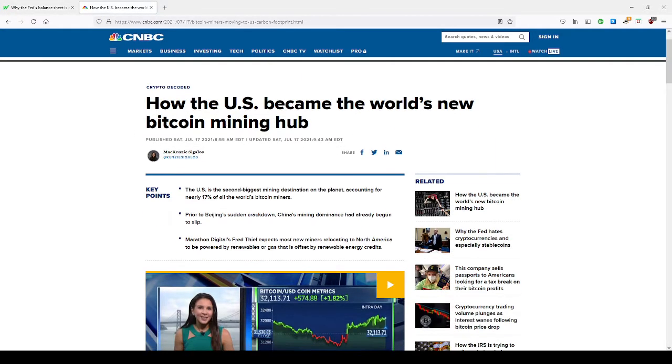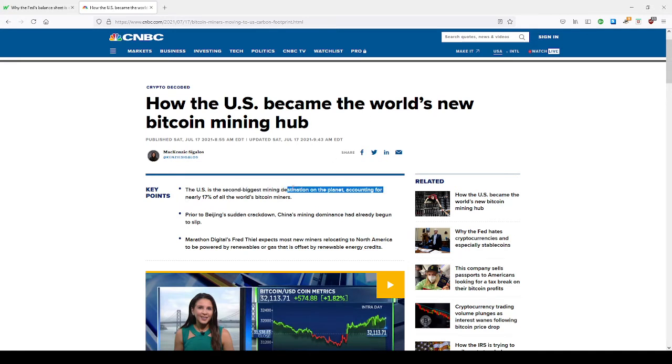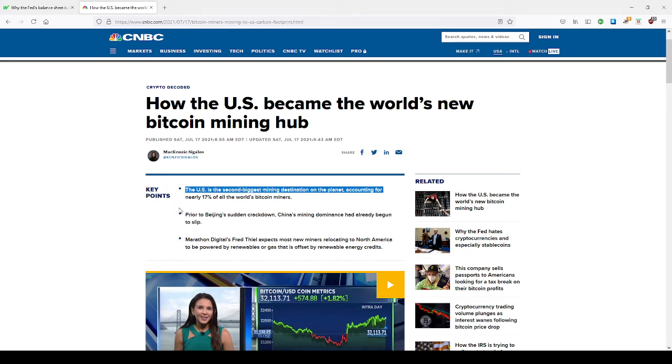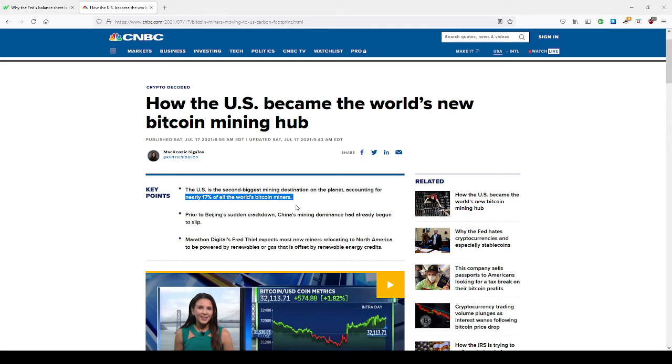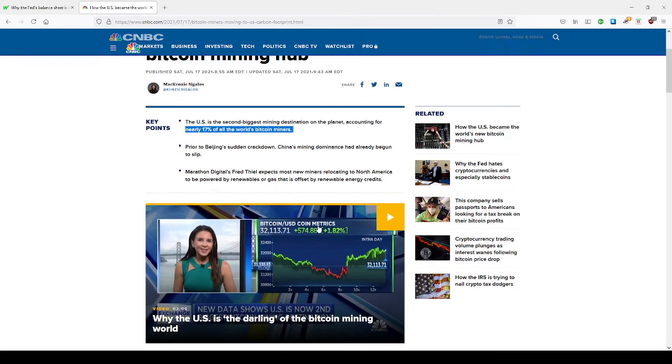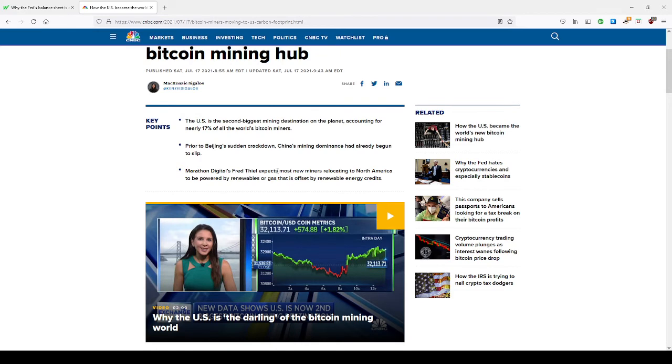The thing I want to talk about too is the U.S. became the world's new Bitcoin mining hub. A lot of people have been knocking cryptos and Bitcoin, but the U.S. is the second biggest mining destination on the planet, accounting for nearly 17% of the world's Bitcoin miners. China banned Bitcoin, but this is proof that a lot of countries and a lot of citizens in the United States are trying to get off the dollar, trying to find ways because we know the dollar is losing value. Bitcoin will never go to zero, just like gold and silver will never go to zero.